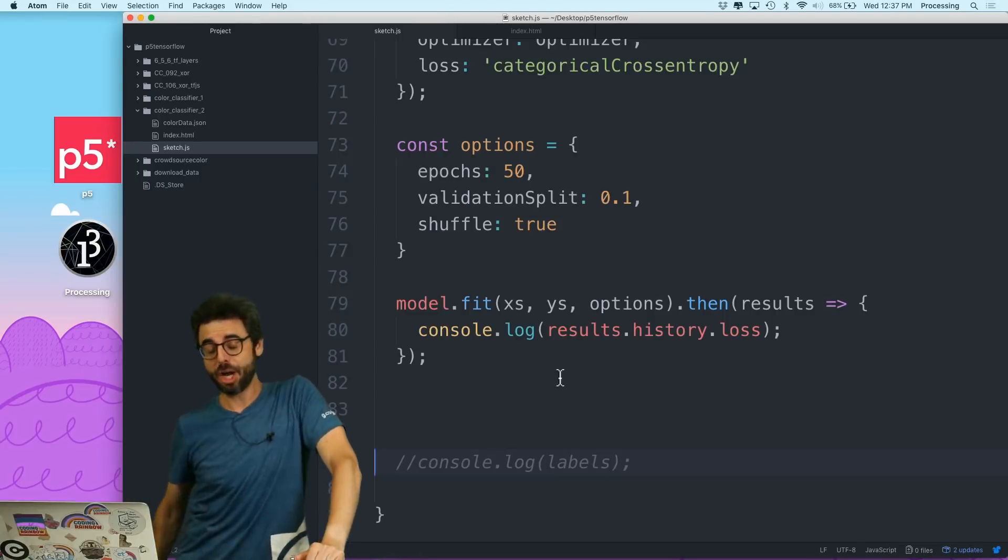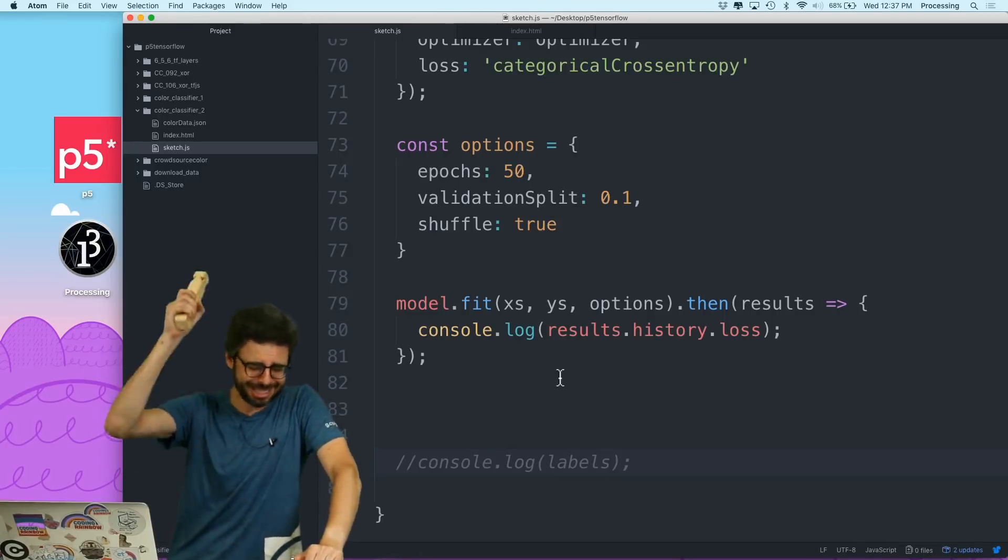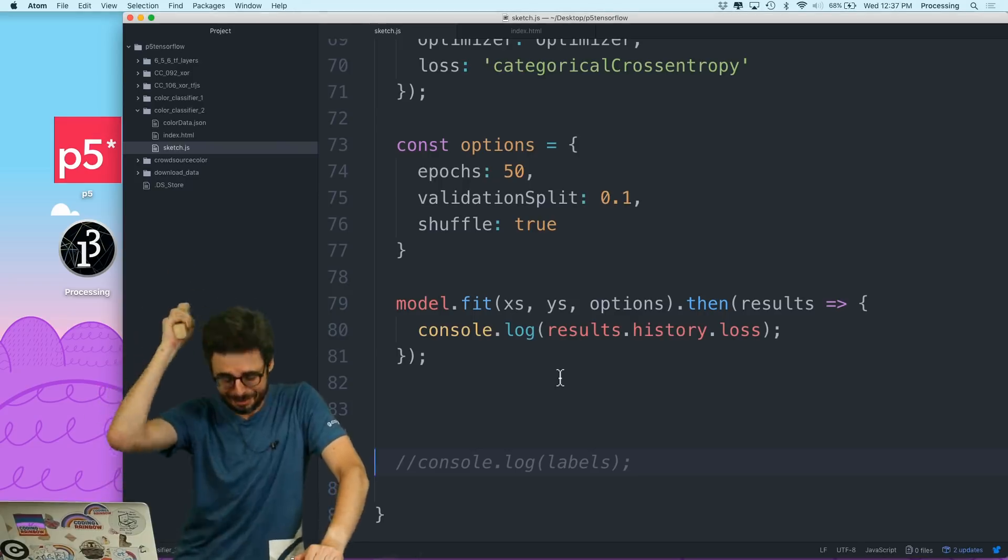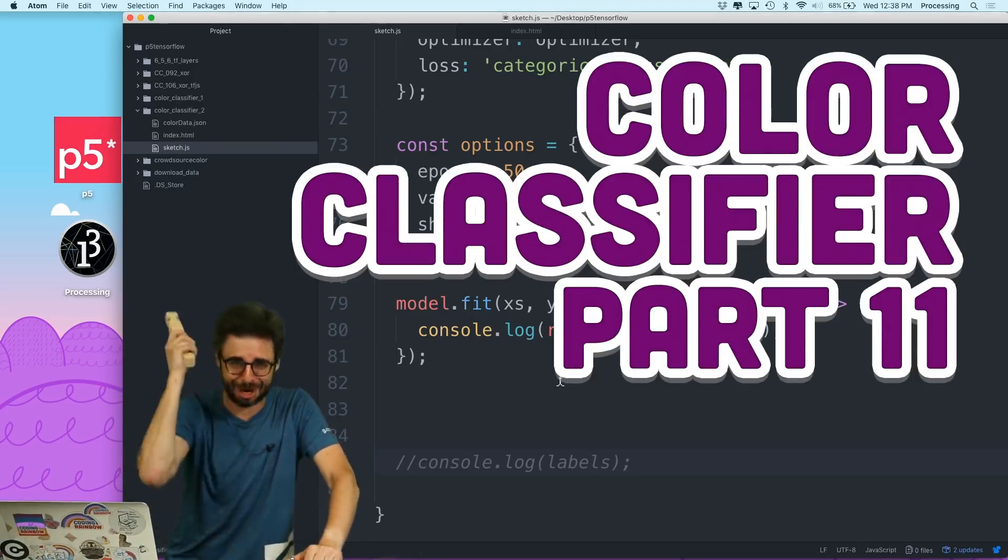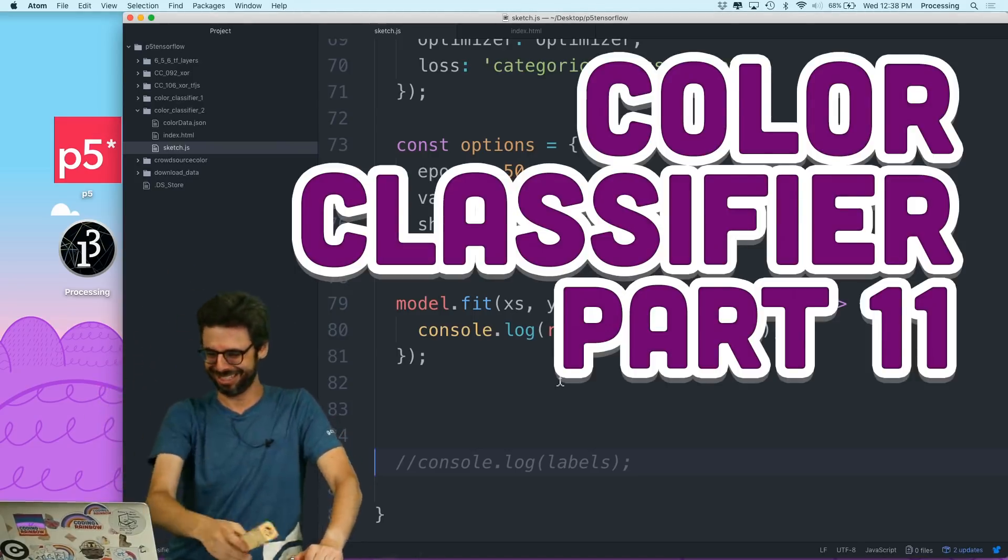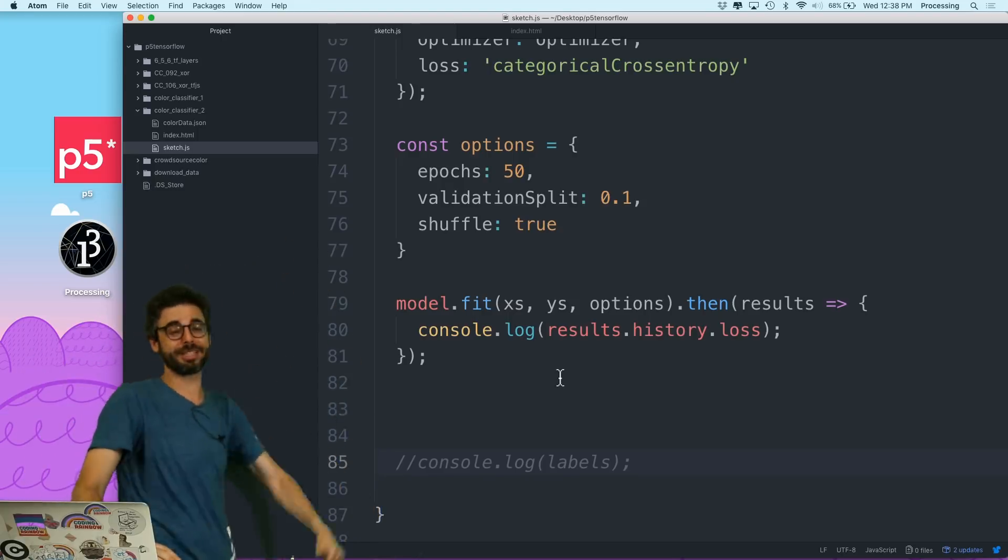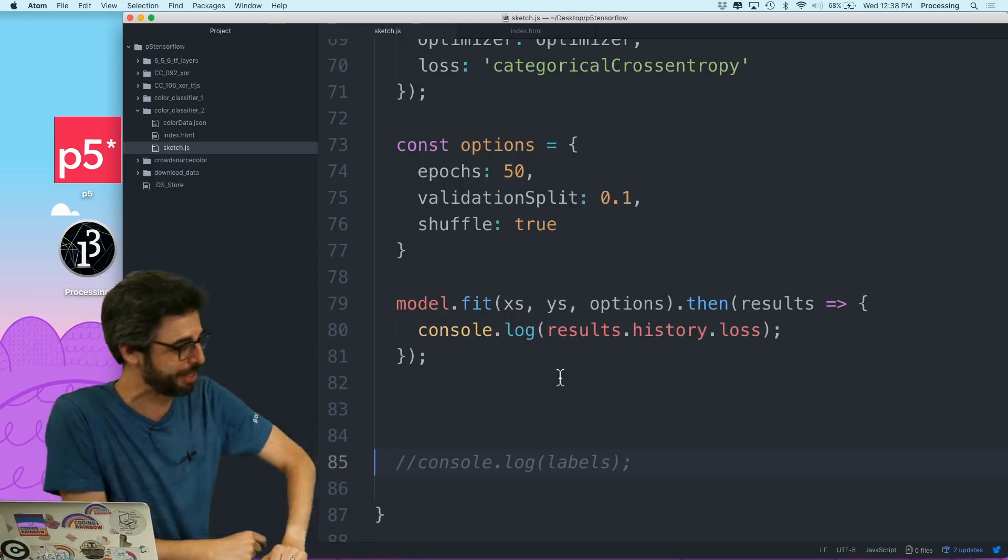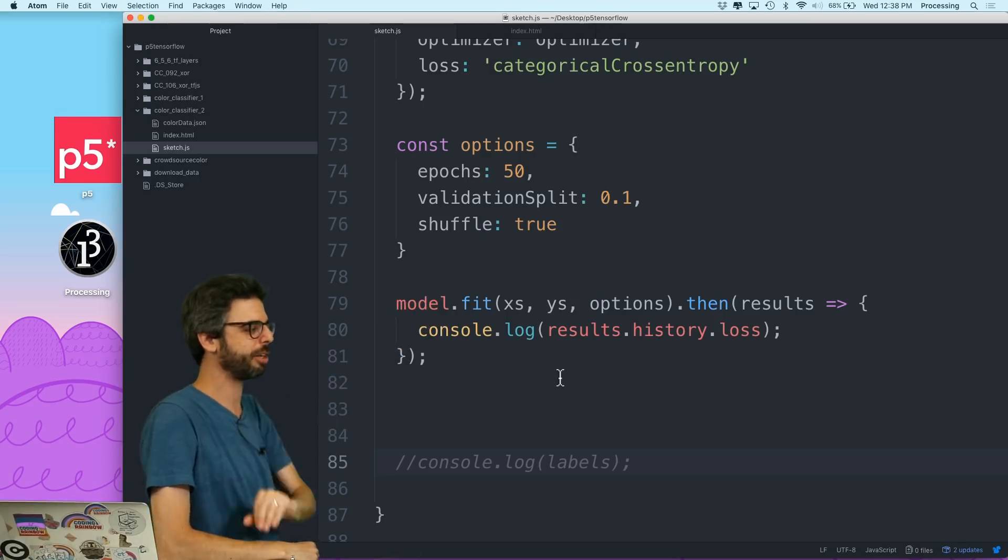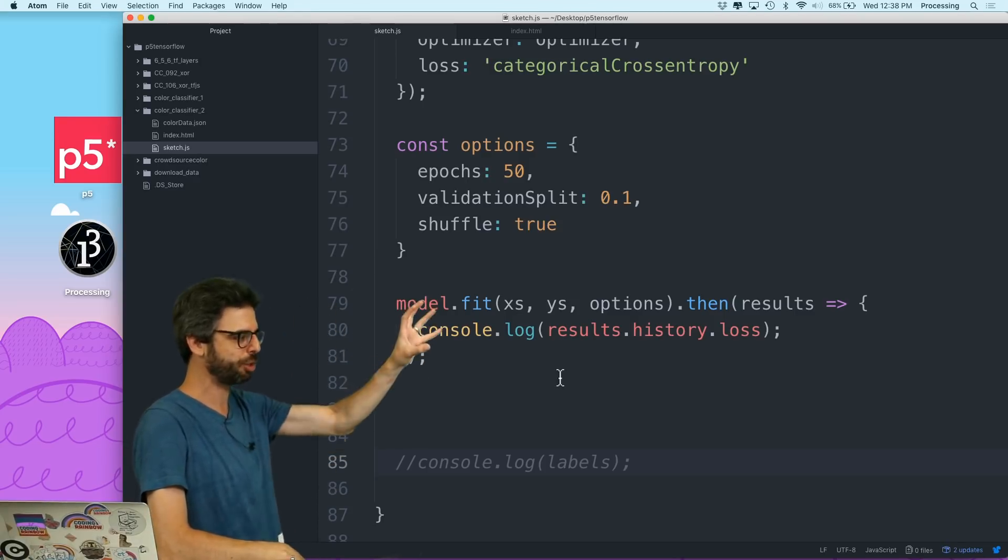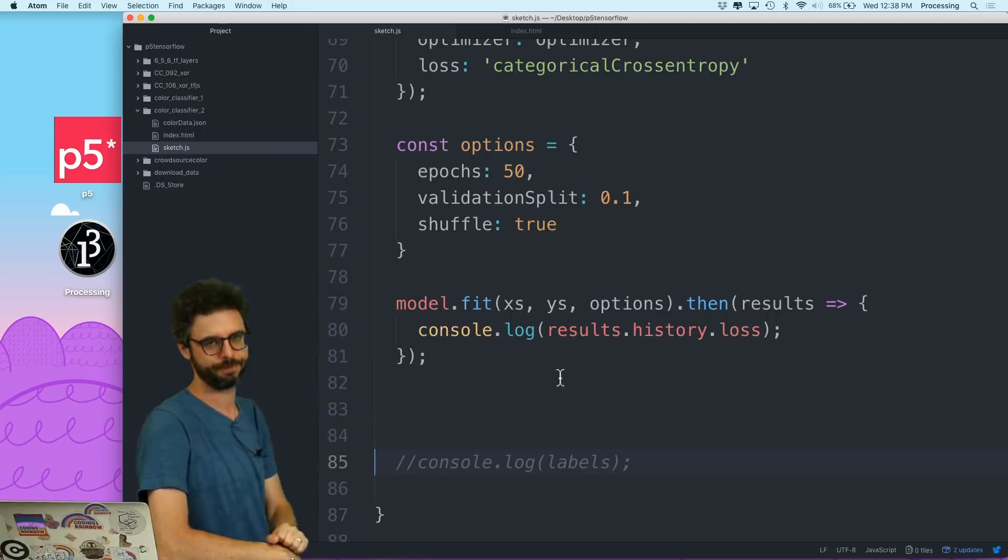All right. Video 7.2.63 of my Making Your Own Color Classifier with TensorFlow.js video series. The previous video, previously on Making Your Own Color Classifier with TensorFlow.js, I worked in the model.fit function. So I'm fitting the model according to my training data with these options.